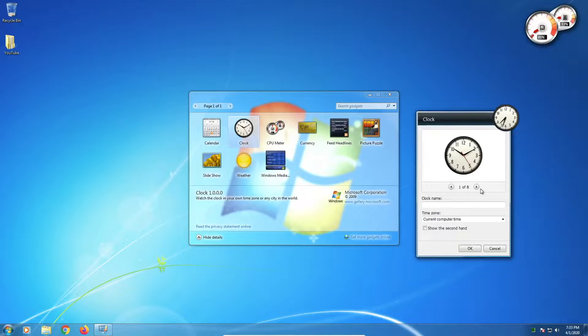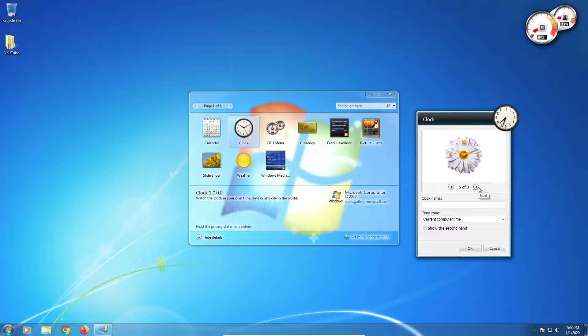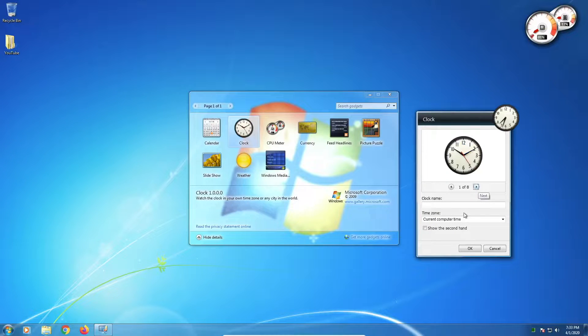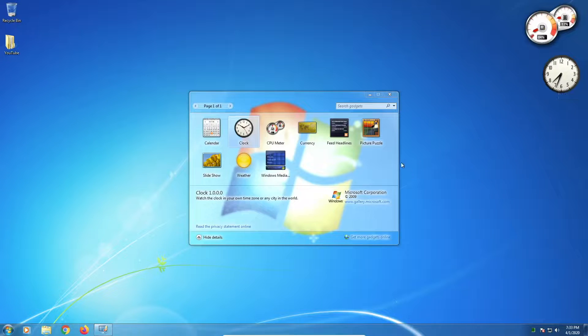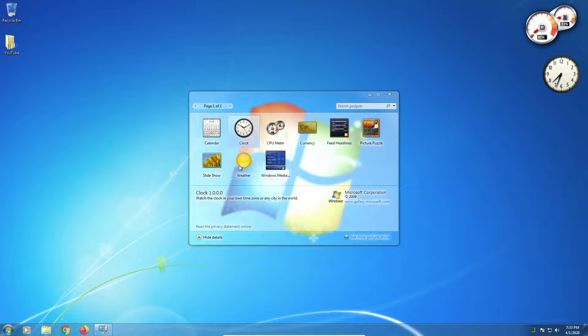But that doesn't necessarily mean it's obsolete. You can still use it, and to see how viable an option using Windows 7 is today, we'll test various pieces of software, as well as some popular games, to see how usable it is even over a decade after its release in 2009.